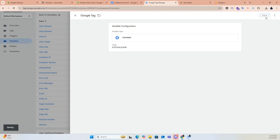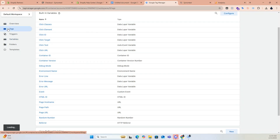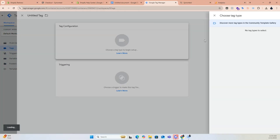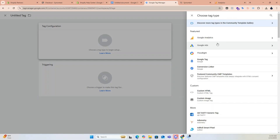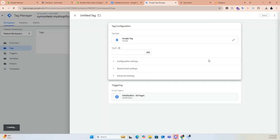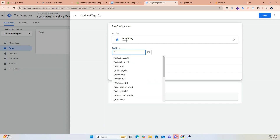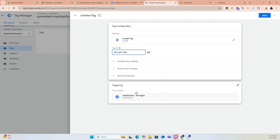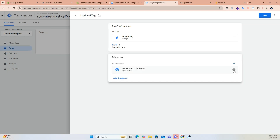Now let's create a Google Tag for tracking. Click Tags, then New, click tag configuration and choose Google Tag. Paste the Google Tag measurement ID into the tag ID box. In the triggering section, select all pages.